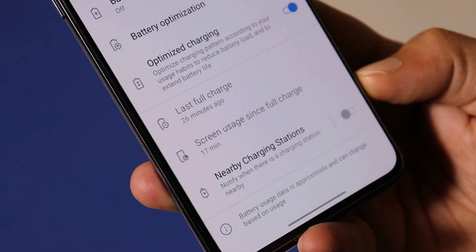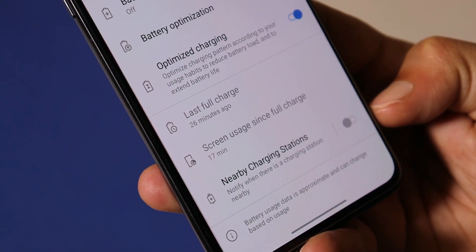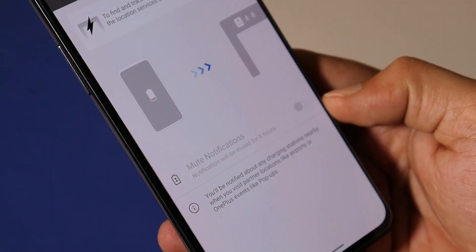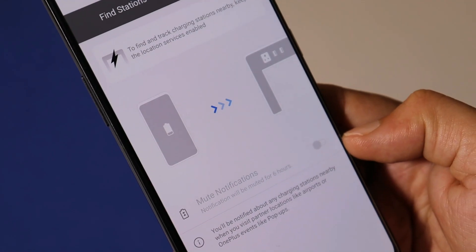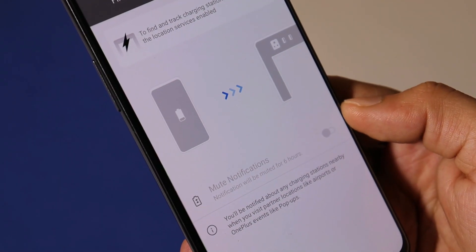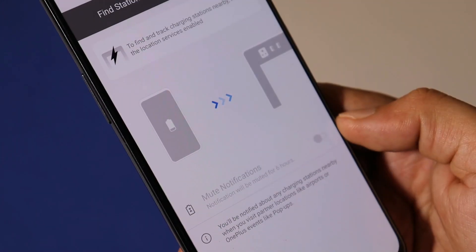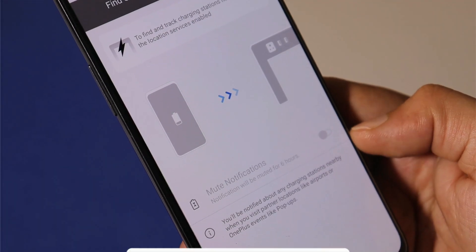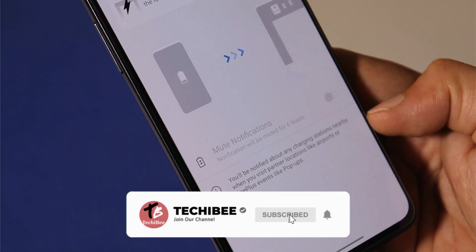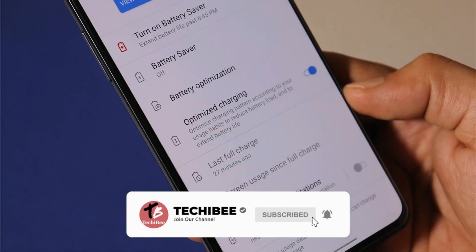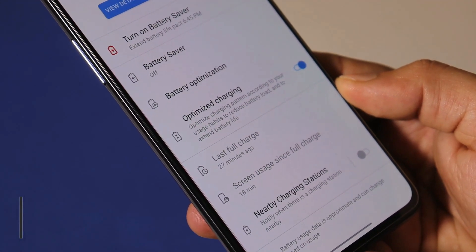With this update, OnePlus has also added a new feature: nearby charging station. This can mostly be used at airports or railway stations — if any OnePlus charging station is available nearby, it will notify you with a pop-up. Unless you require this feature, make sure to disable it, because it might drain extra battery.